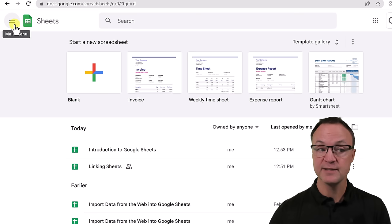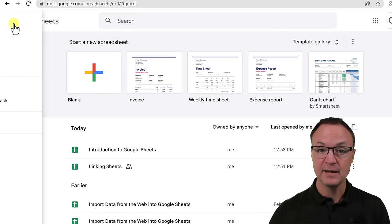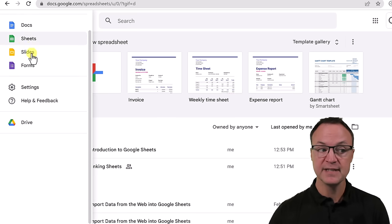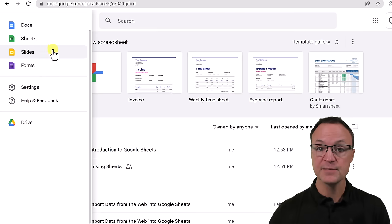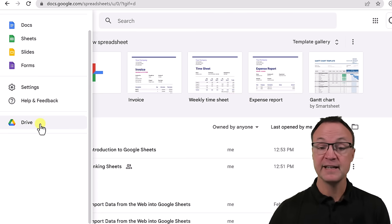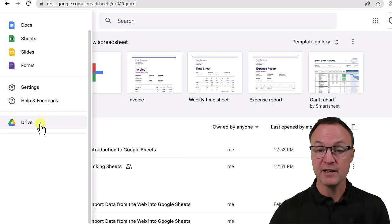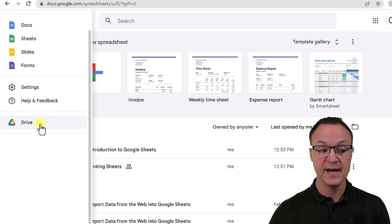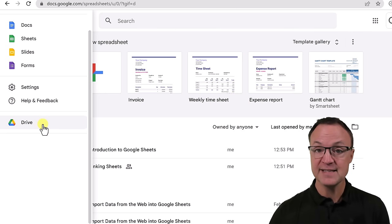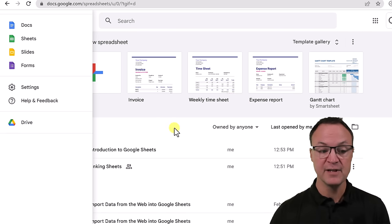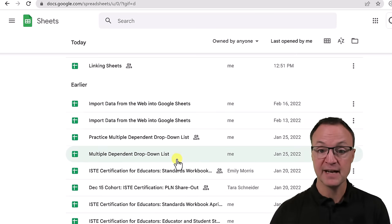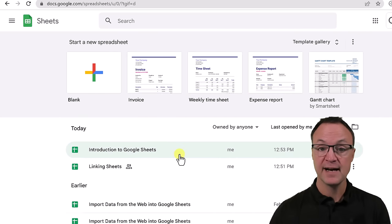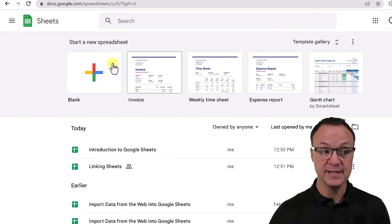I just want to point out some other navigation right away too. If I click on these three hotdogs here — the main menu — if I click on it, you can see I can quickly go to Google Docs, Google Slides, Google Forms all through here. And I can also go to Google Drive and I can create a new Google Sheet in there. So everything is getting saved in your Google Drive, even though we're seeing the past ones that I've worked on through here.